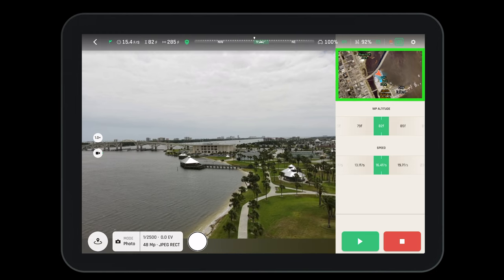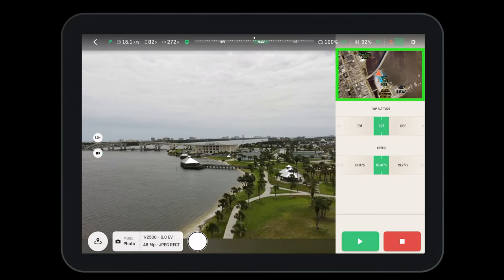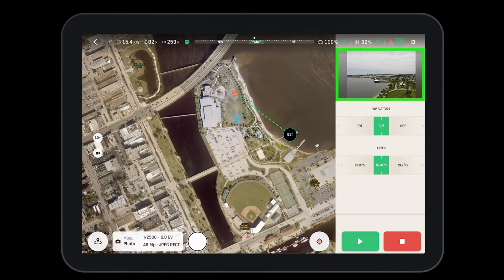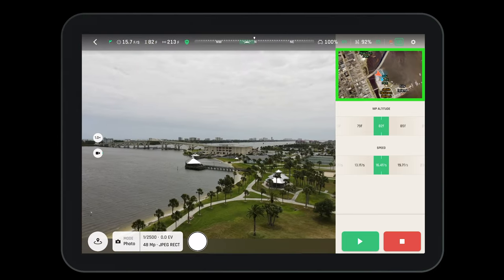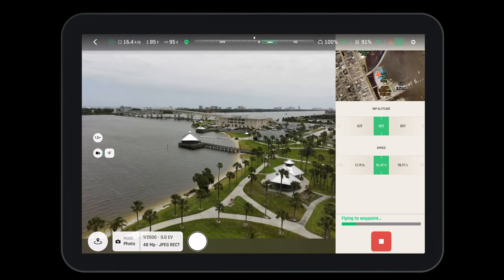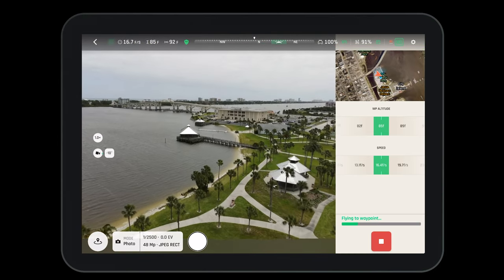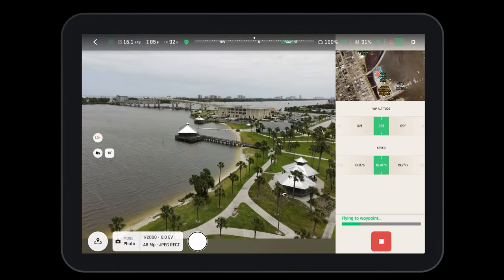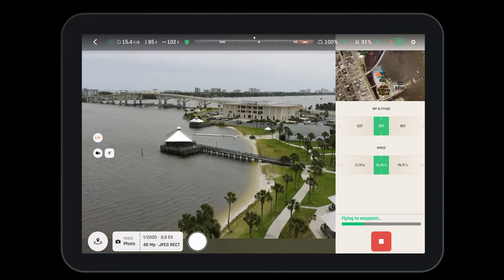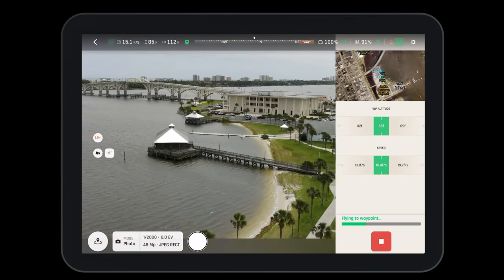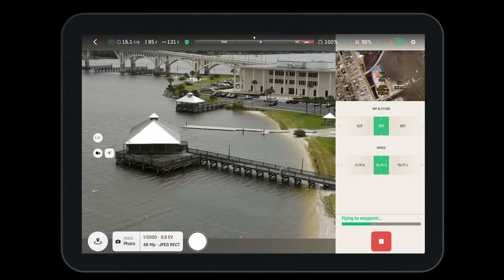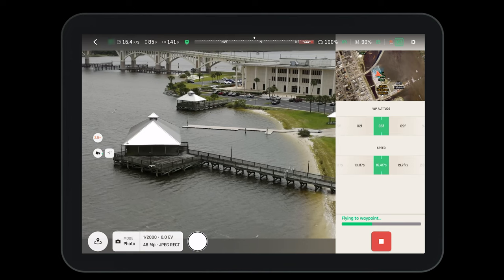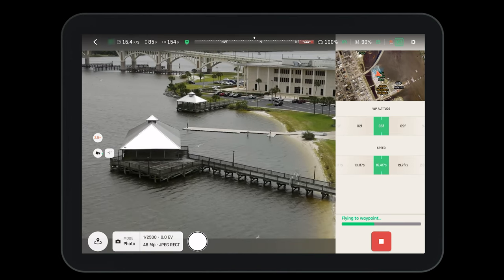To switch between the map view and the live camera view, simply tap on the smaller image in the right corner. While flying to a waypoint in touch and fly mode, you can still manipulate the camera's angle and zoom level. However, since the camera is looking at a fixed point, you will not be able to operate the yaw.